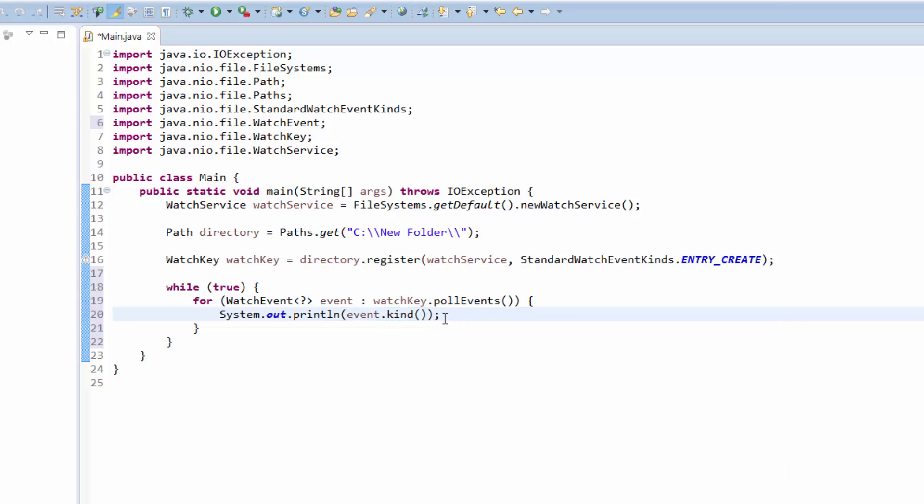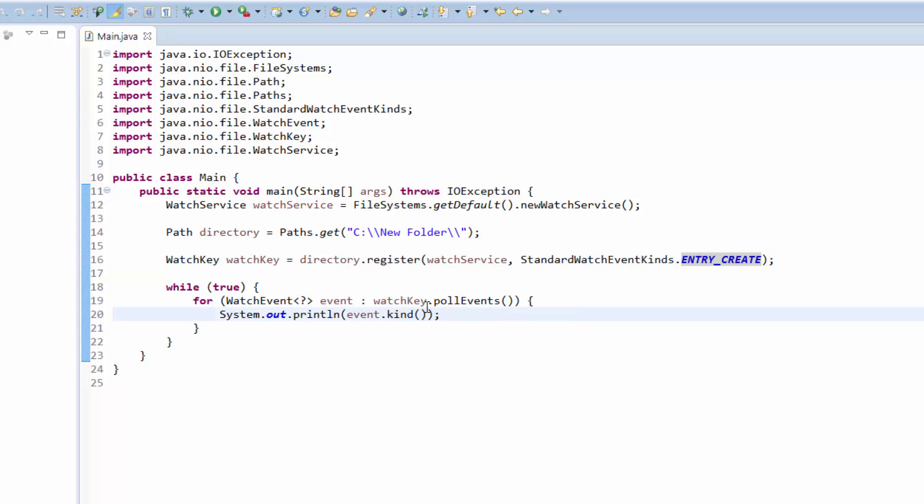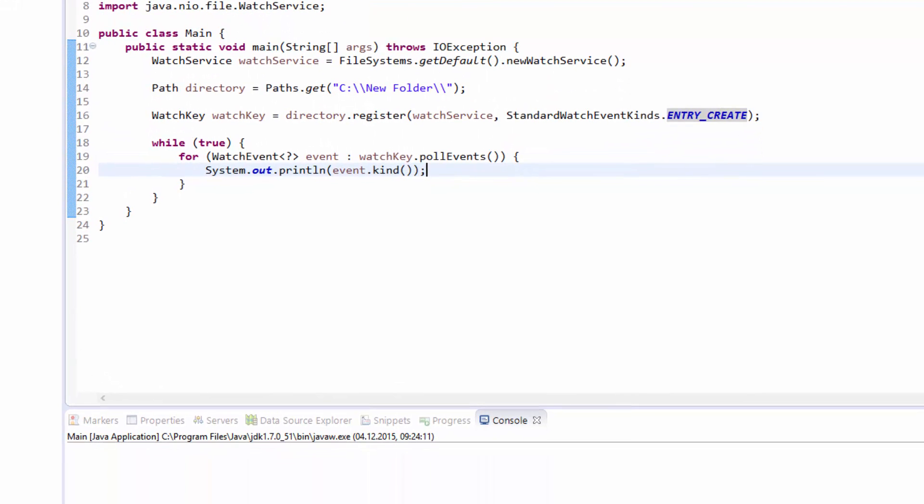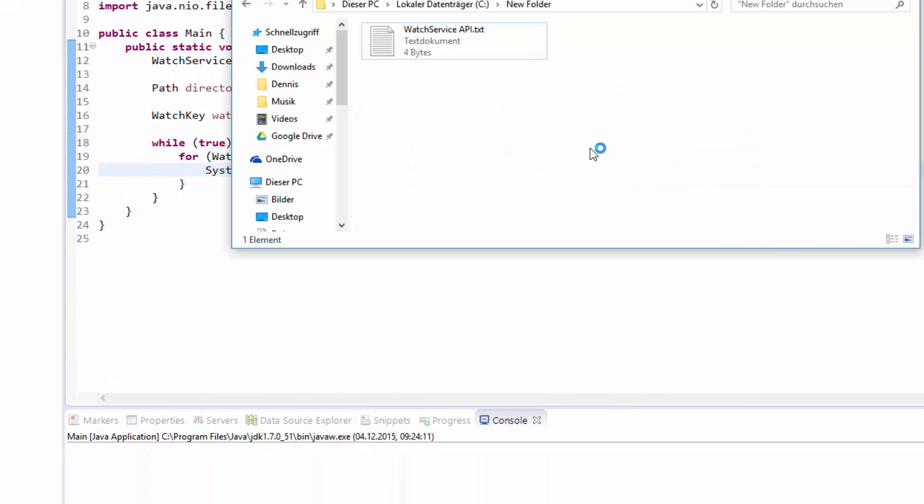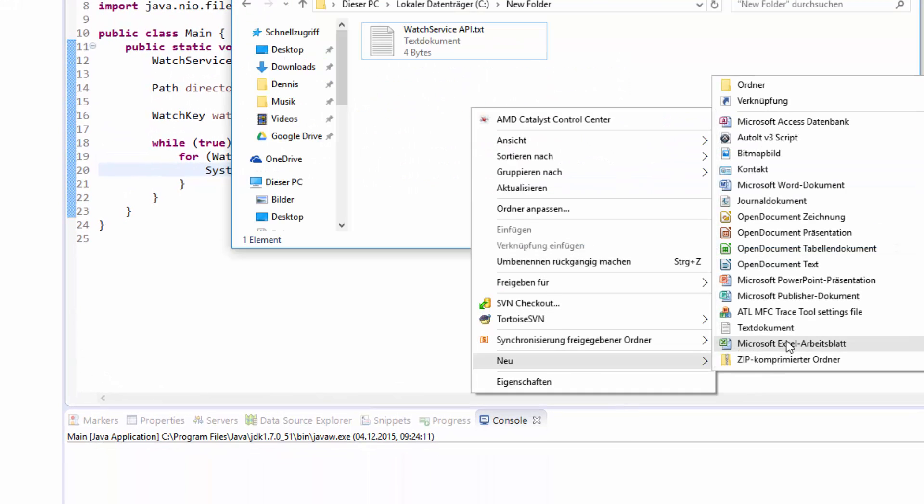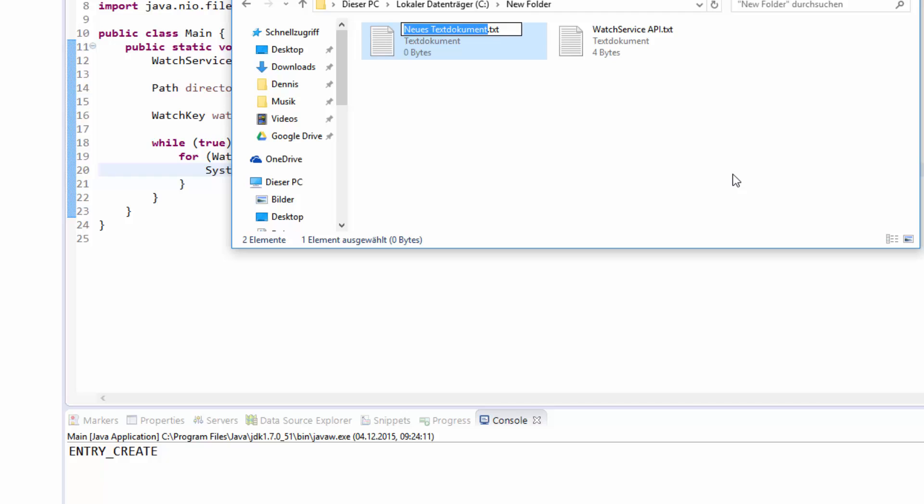Even though it can only be one currently because we only subscribe to the ENTRY_CREATE event. I will now start the application and you see the application is running. I will switch to the folder and create a new simple text document. And you see, we received our ENTRY_CREATE event in the console, so this event was recognized by our subscription.